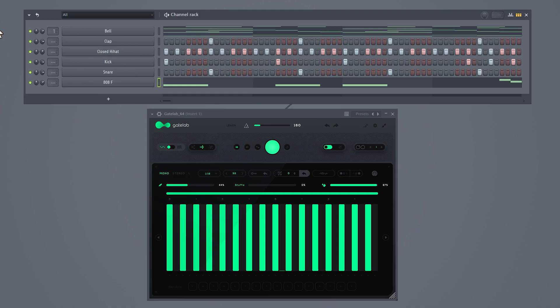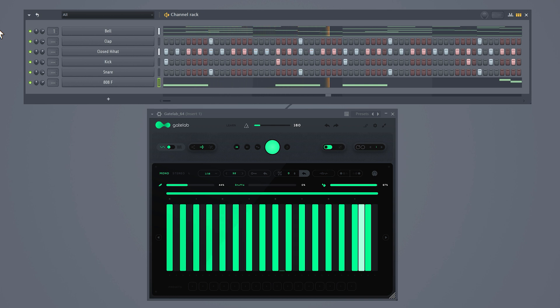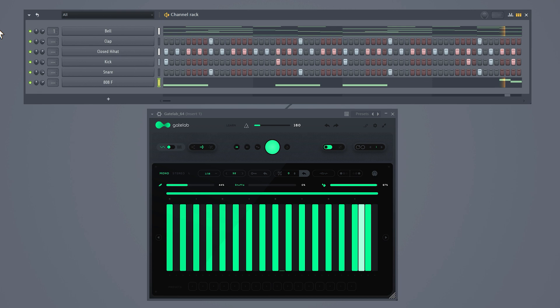I quickly added some drums — check it out. That's fire.